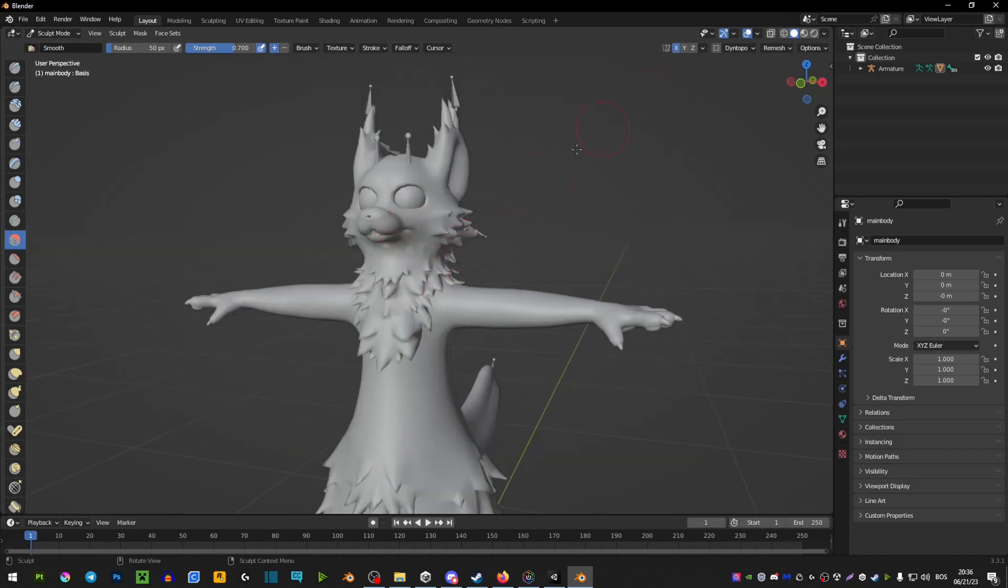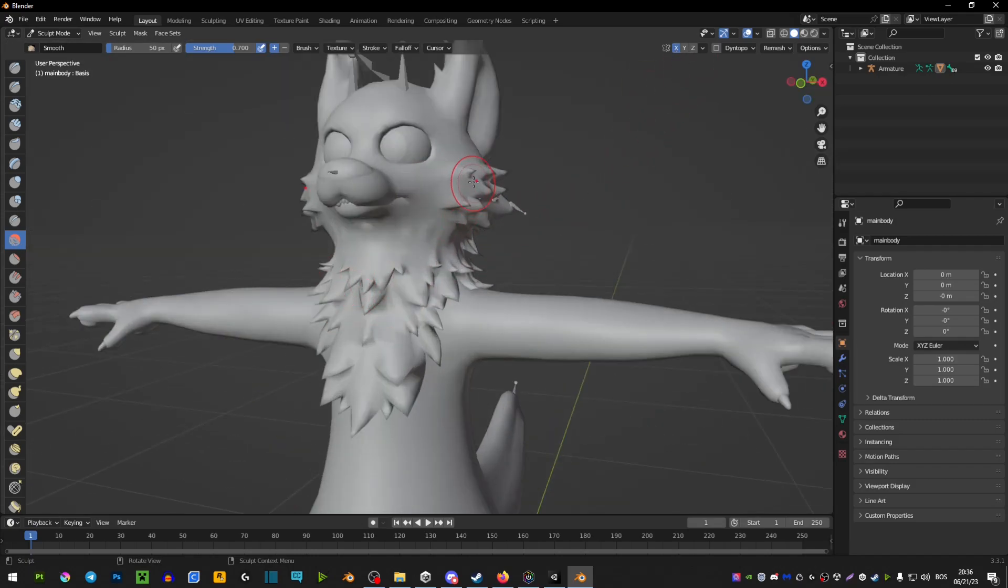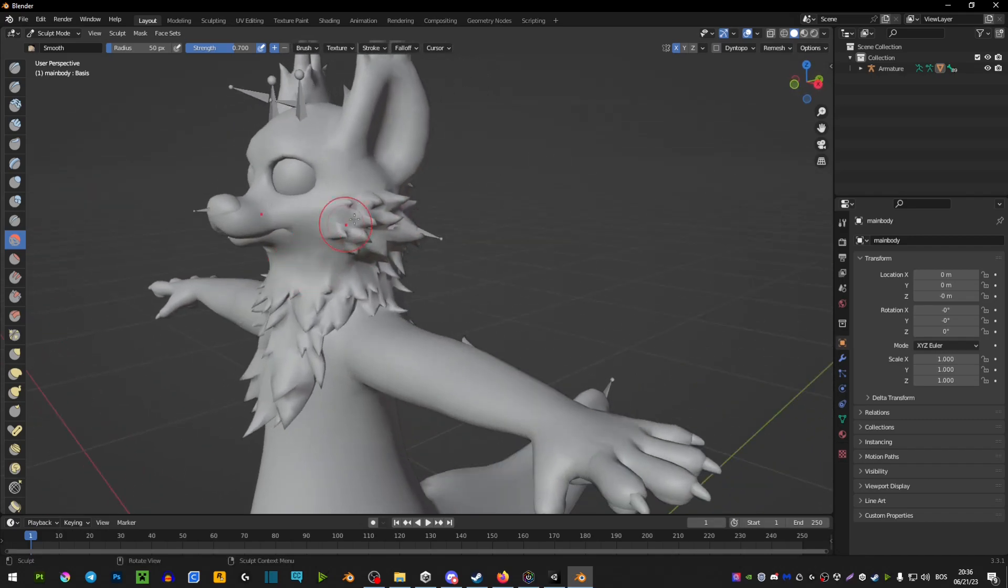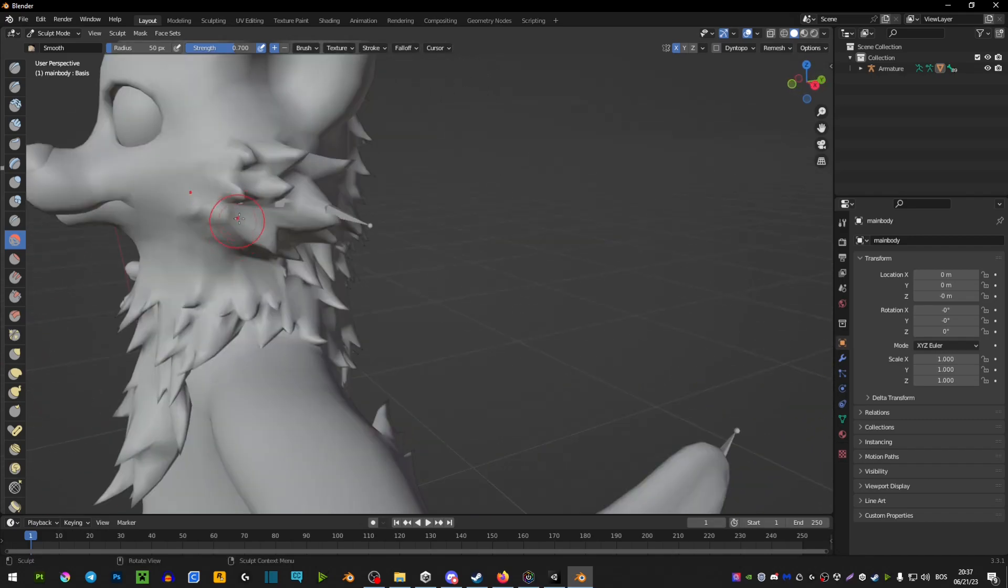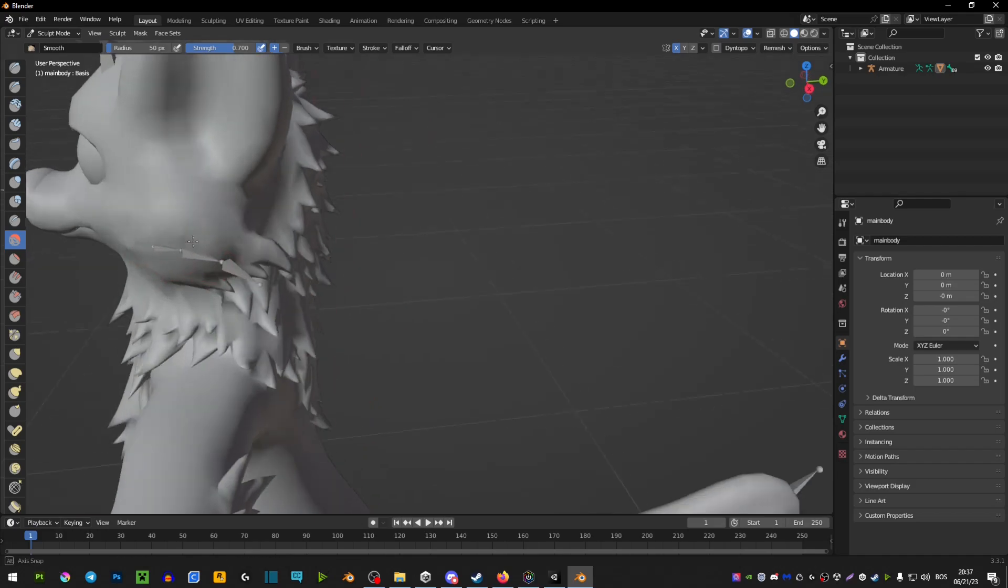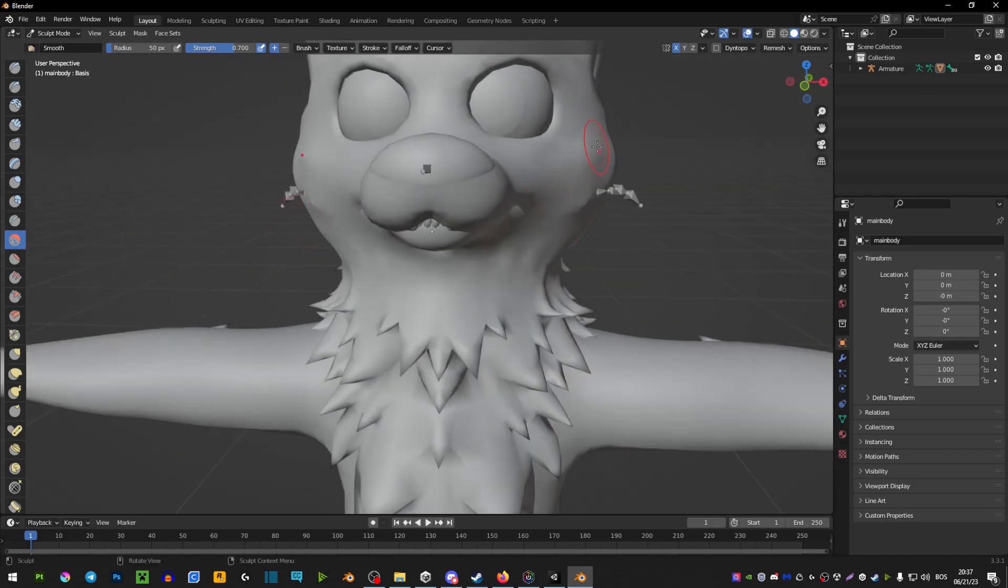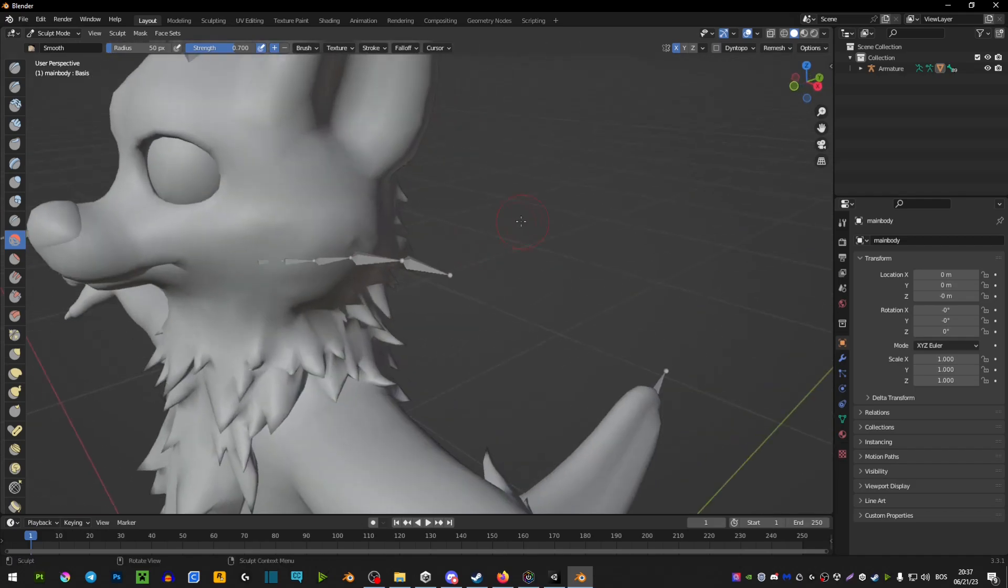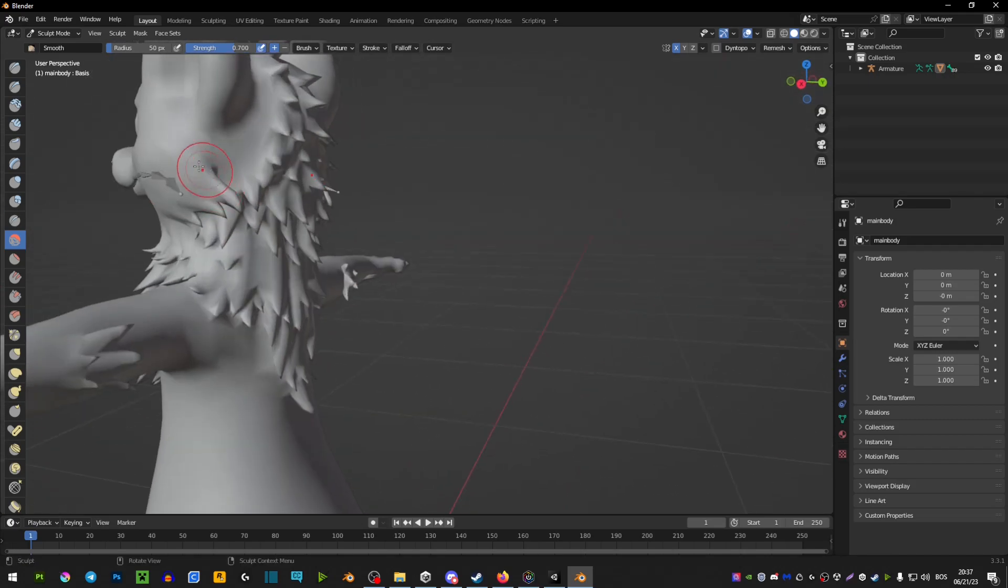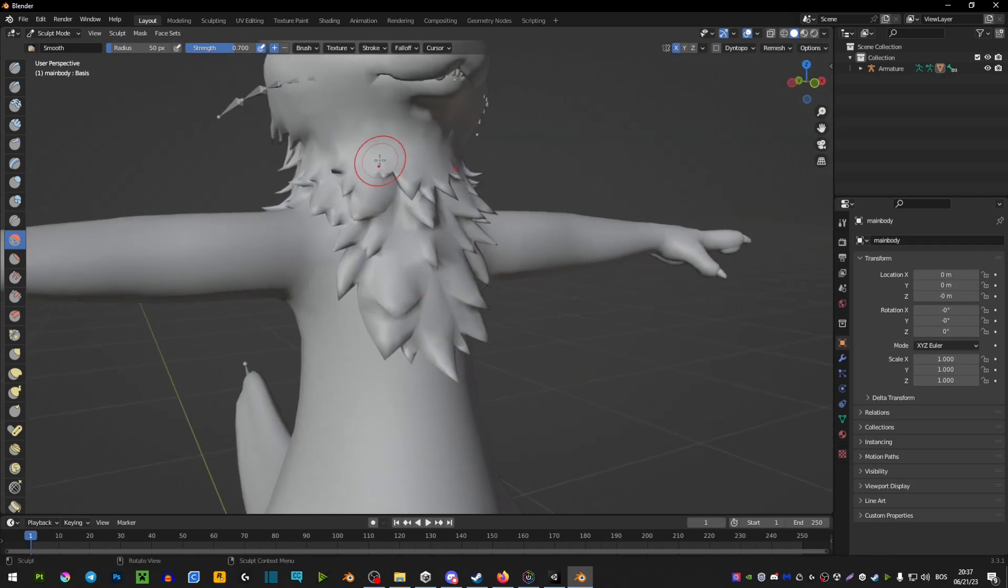Before you start smoothening, you want to make sure you have this X selected here. This is basically going to mirror your work. The way you do it is you just click on the areas you want to smoothen out. You still have to play around with it and make sure the areas are as smooth as possible so it doesn't look weird.